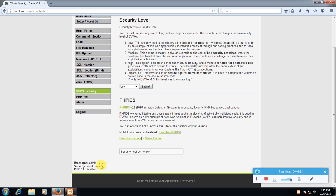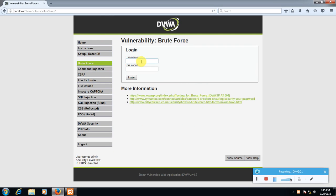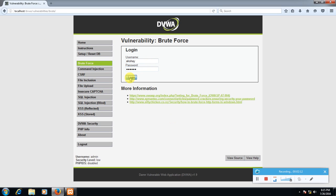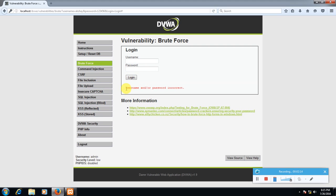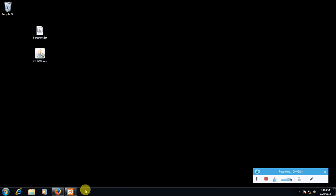So security level is low. Go to brute force. Let's type any random ID password like akshay and one two three four five six. Let's see if it works or not. No, it's giving error, so let's start with Burp Suite.